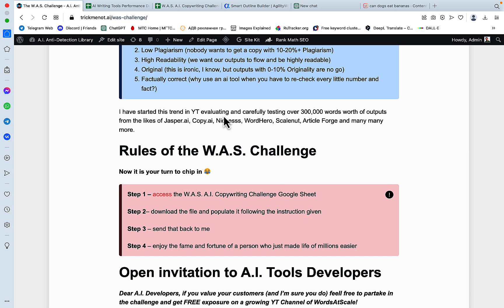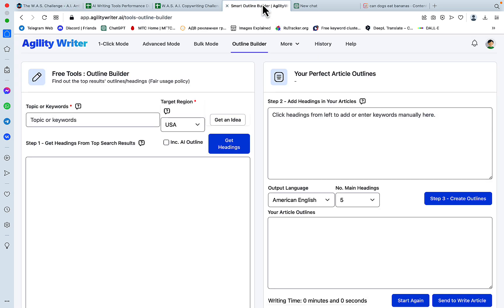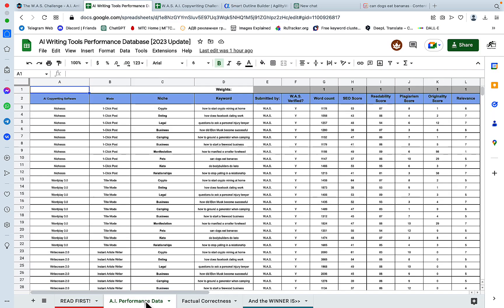A few days ago we got Adam from Agility Writer, who was kind enough to complete the challenge and send it back to me, along with video description and video recording of him generating the outputs. So this is fully vetted and I'm sure this is not rigged.